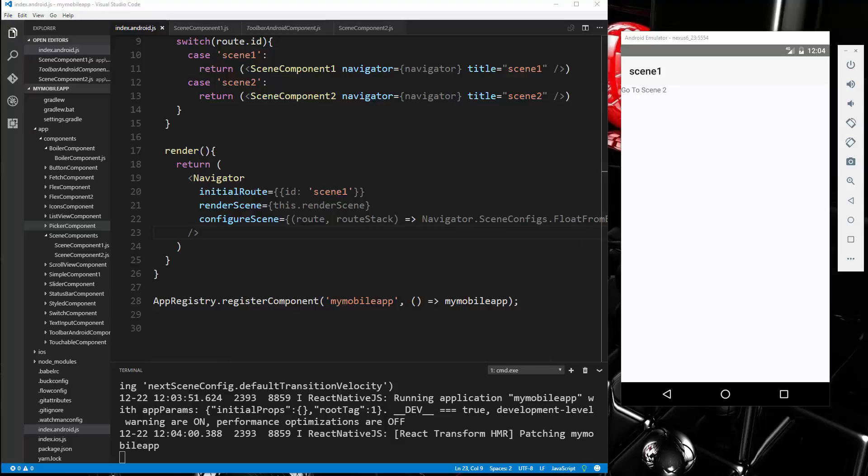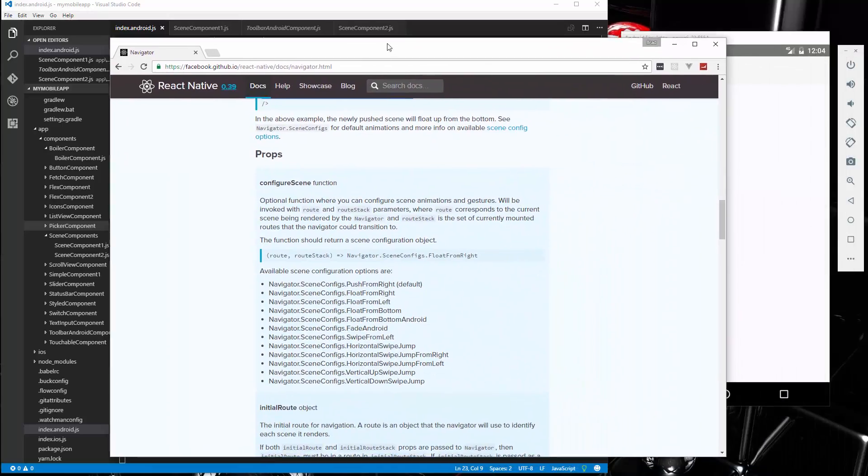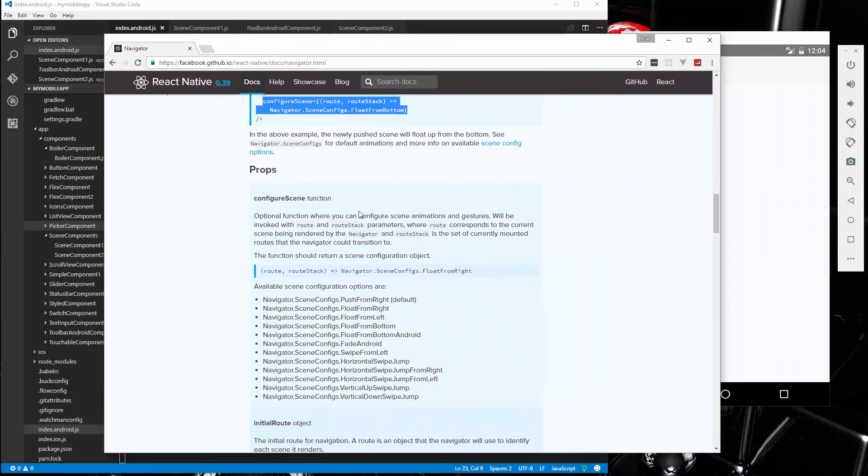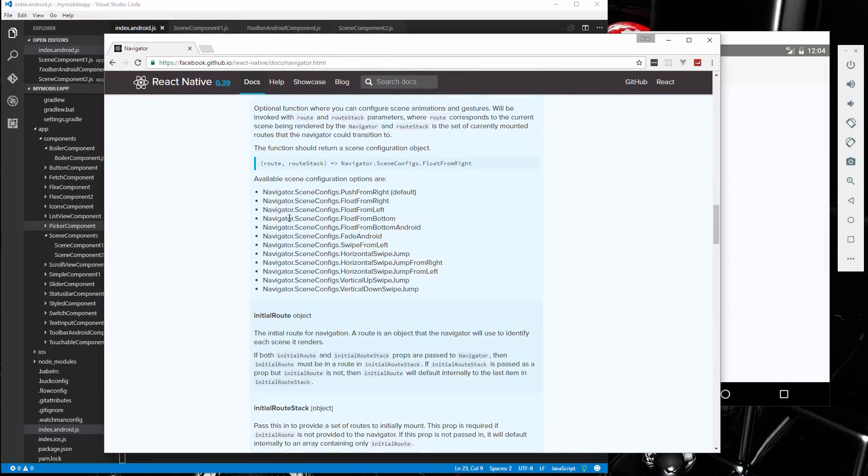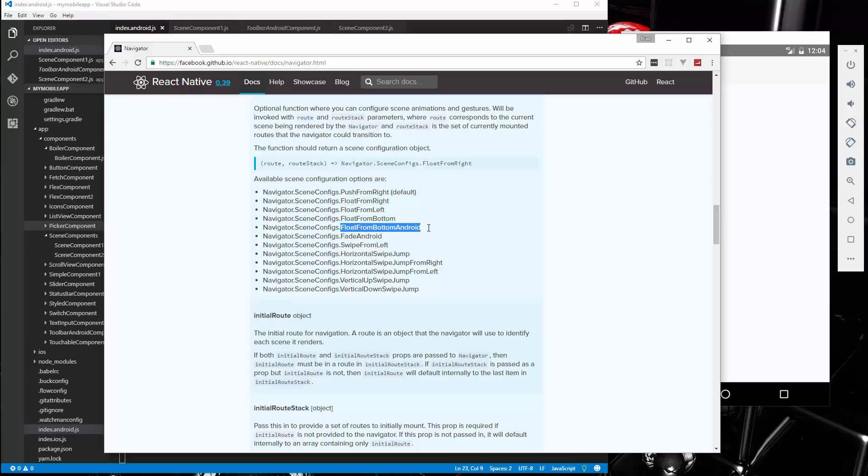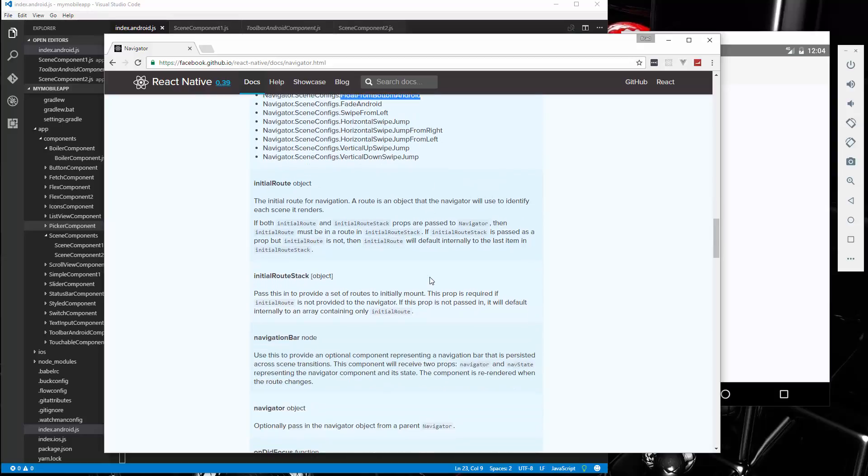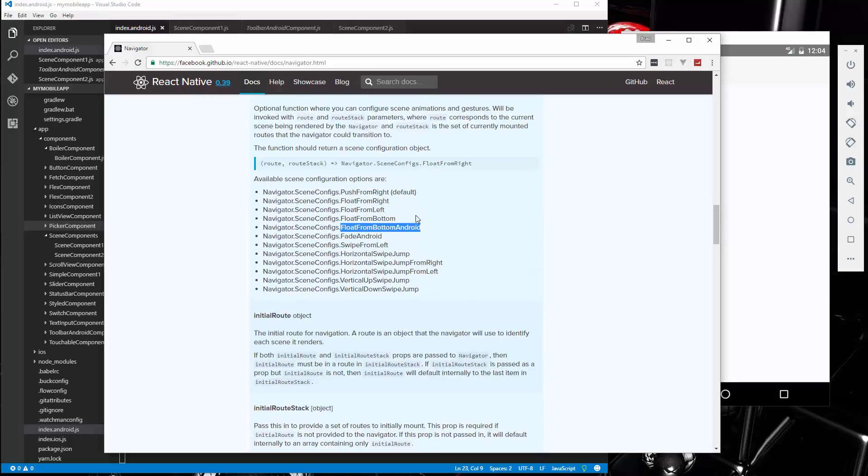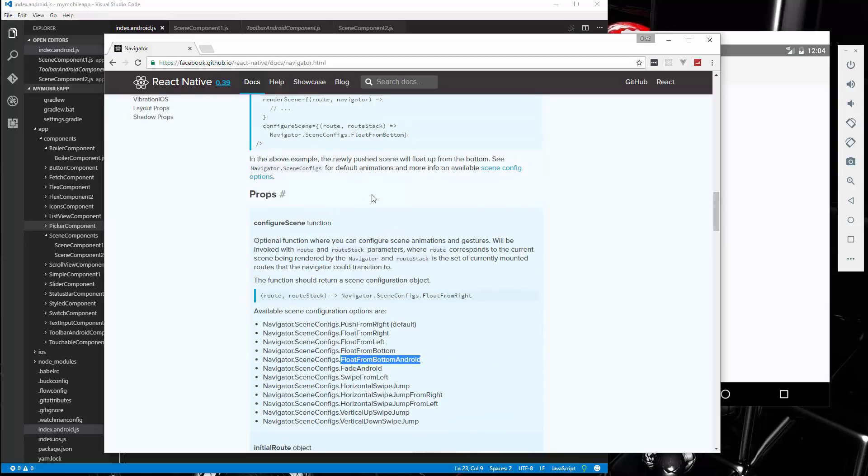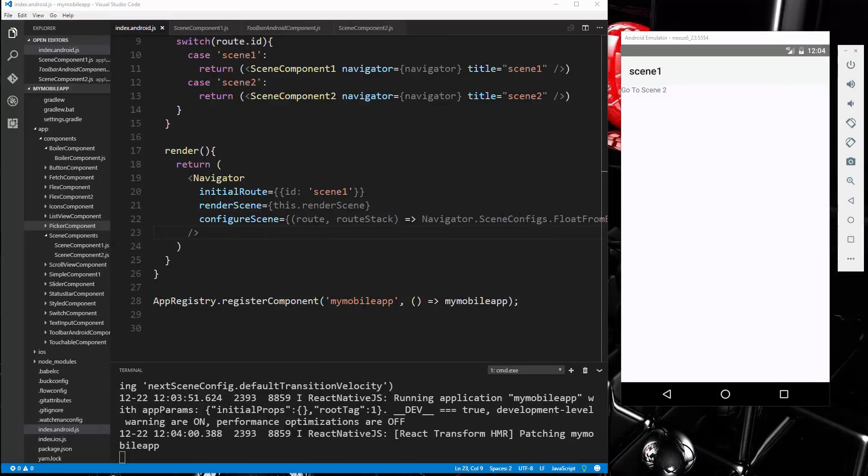Now just to show you the different options we have for this, this is for configureScene. We have PushFromRight, which is the default. We have FloatFromRight, FloatFromLeft, Bottom, FloatFromBottom, FloatFromBottomAndroid, which looks like it's only Android, SwipeFromLeft, HorizontalSwipeJump. So you have all these different options that you can use for the configureScene, which is really cool.